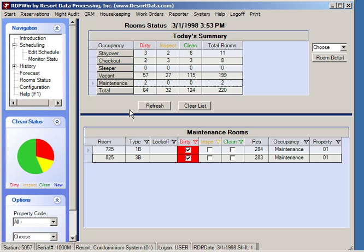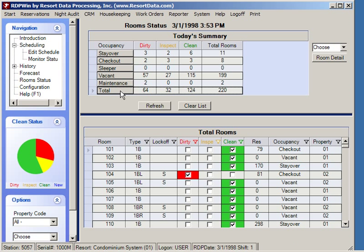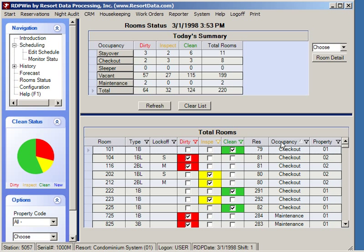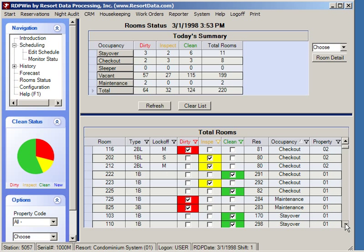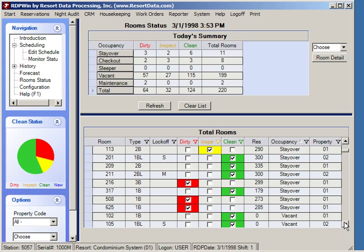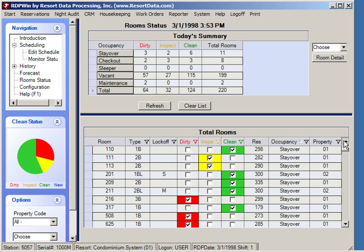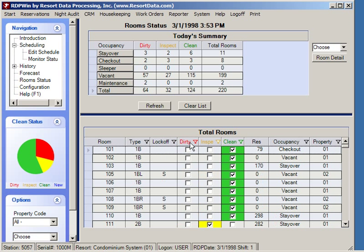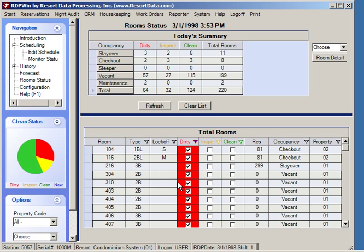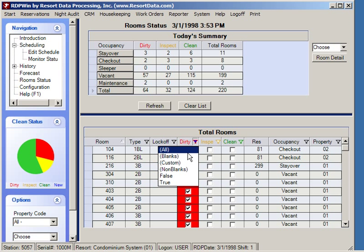To see all rooms in the property, simply click the total button and every room is displayed in room number order. It is possible to easily change the sort criteria — for example, clicking the occupancy button sorts by occupancy status: first checkout rooms, then rooms in maintenance, then stay-over rooms. You can also filter by status, for example clicking dirty shows only dirty rooms.